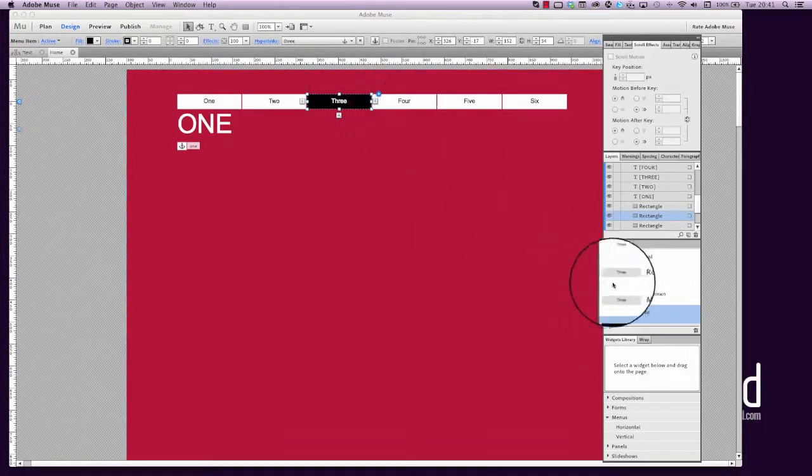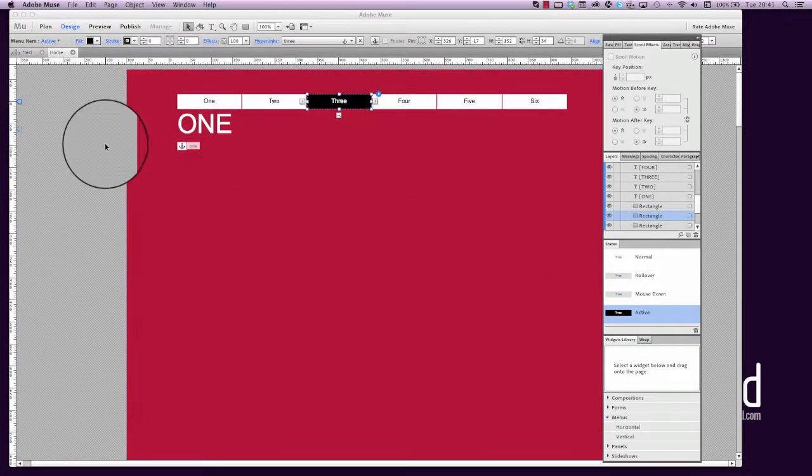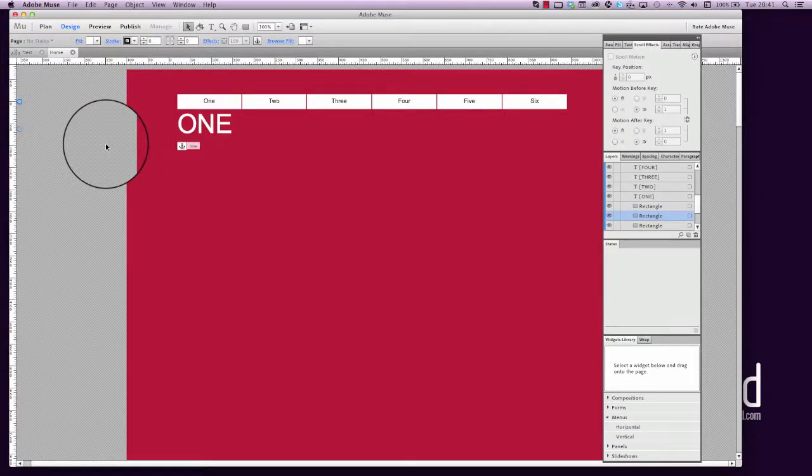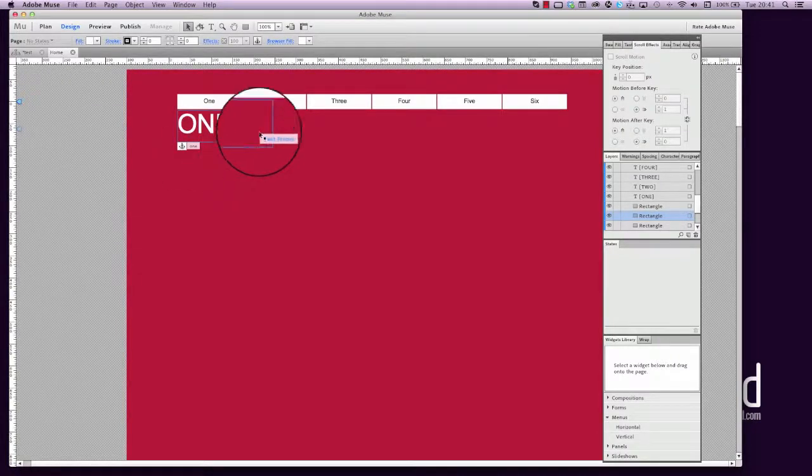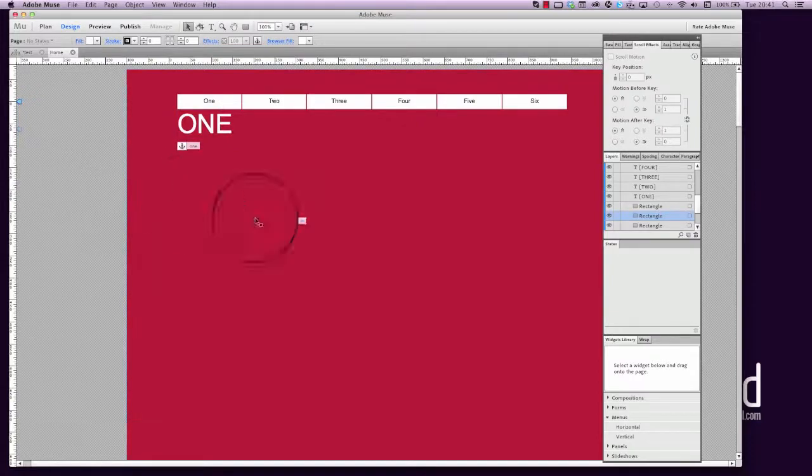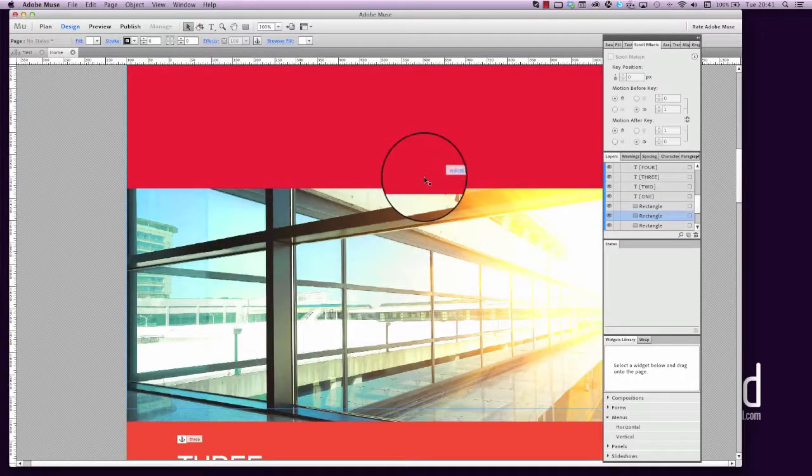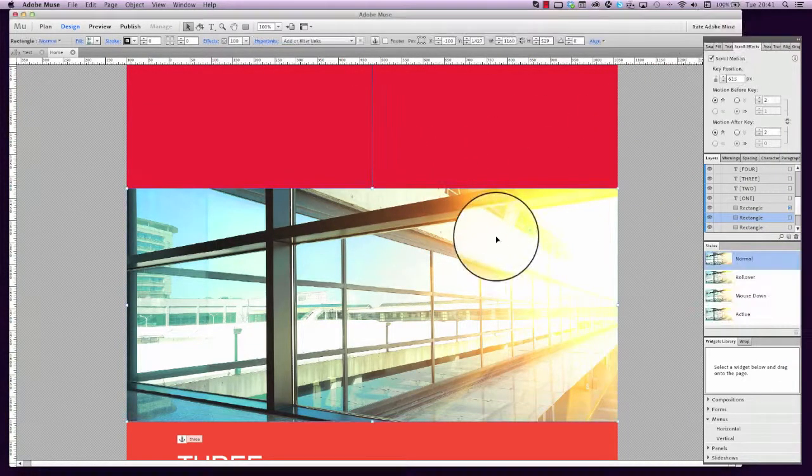However, if you only had a single-page layout, then that active state wouldn't actually show up because you weren't on a different page, you were just going to an anchor point. So they've added that. A big bonus as well is the fact that we've now got full-screen width items.